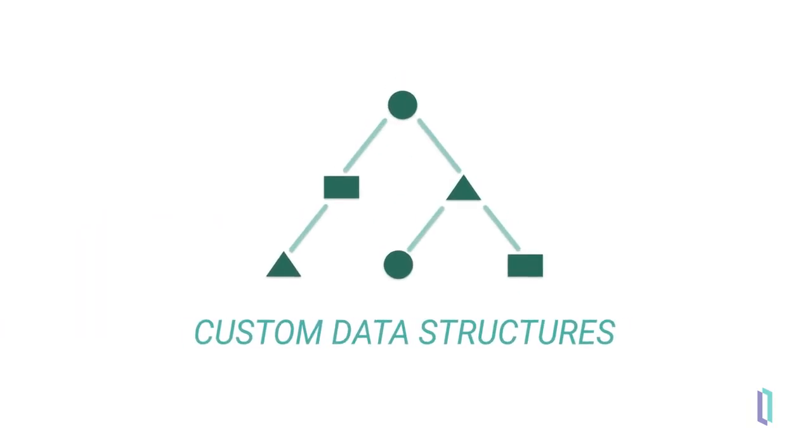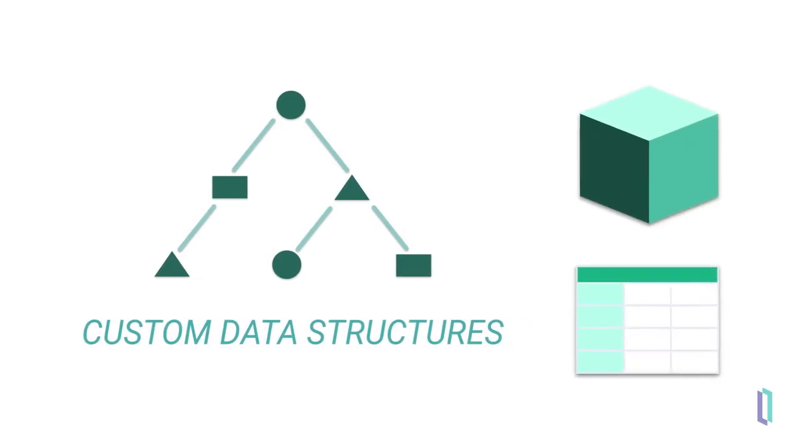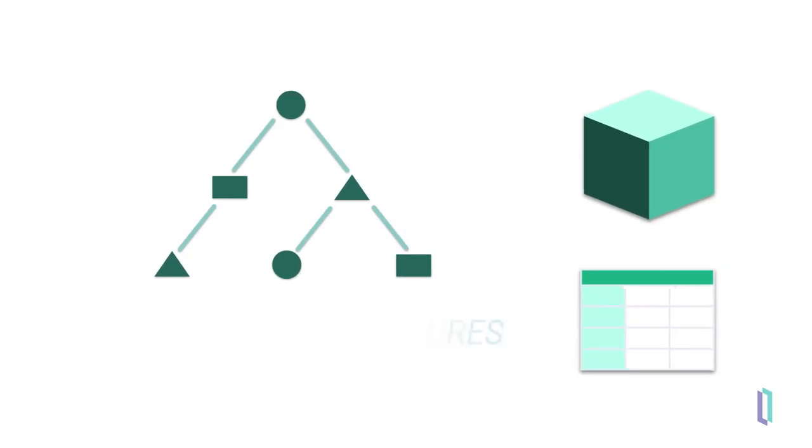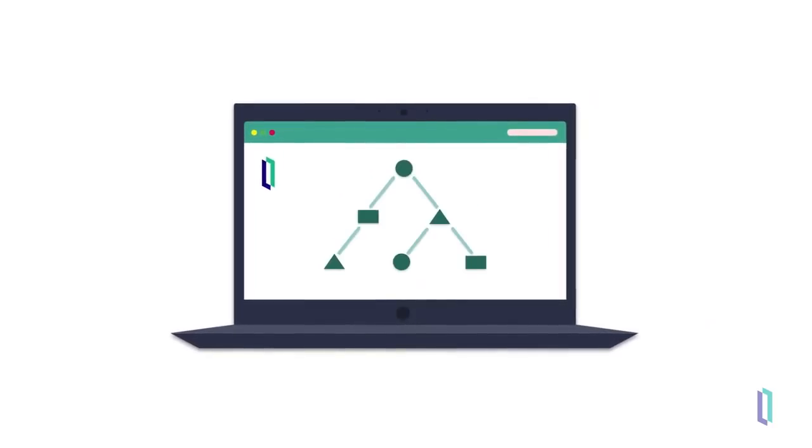You can use all of the other models supported in InterSystems IRIS, such as objects and tables, without creating any custom structures. But when your application needs more flexibility, these custom structures can provide powerful benefits on top of the built-in models.